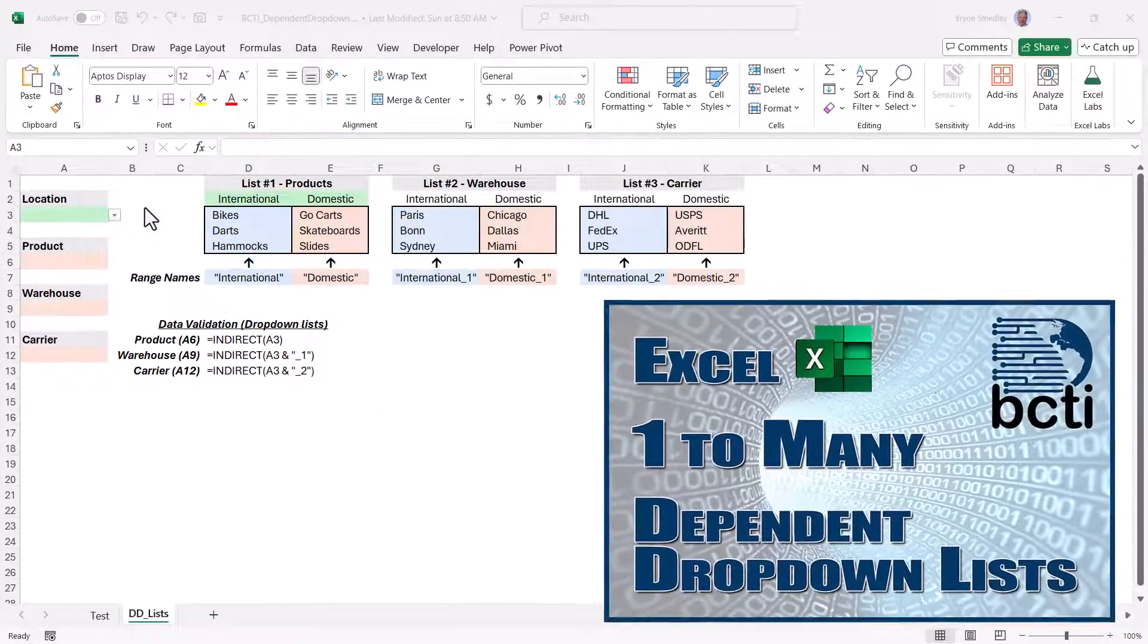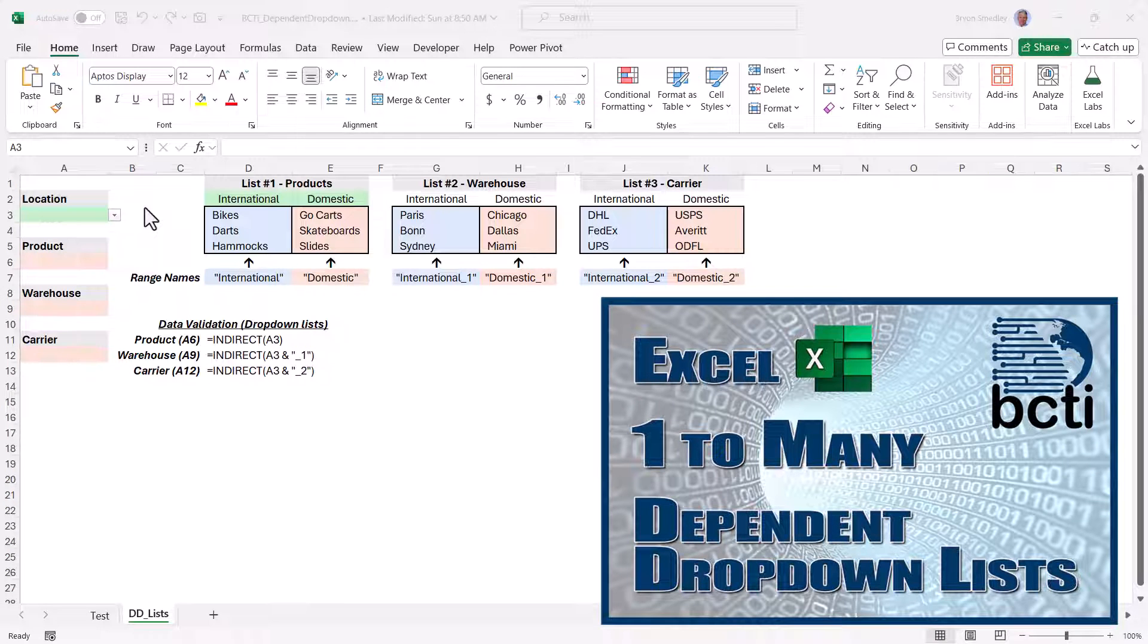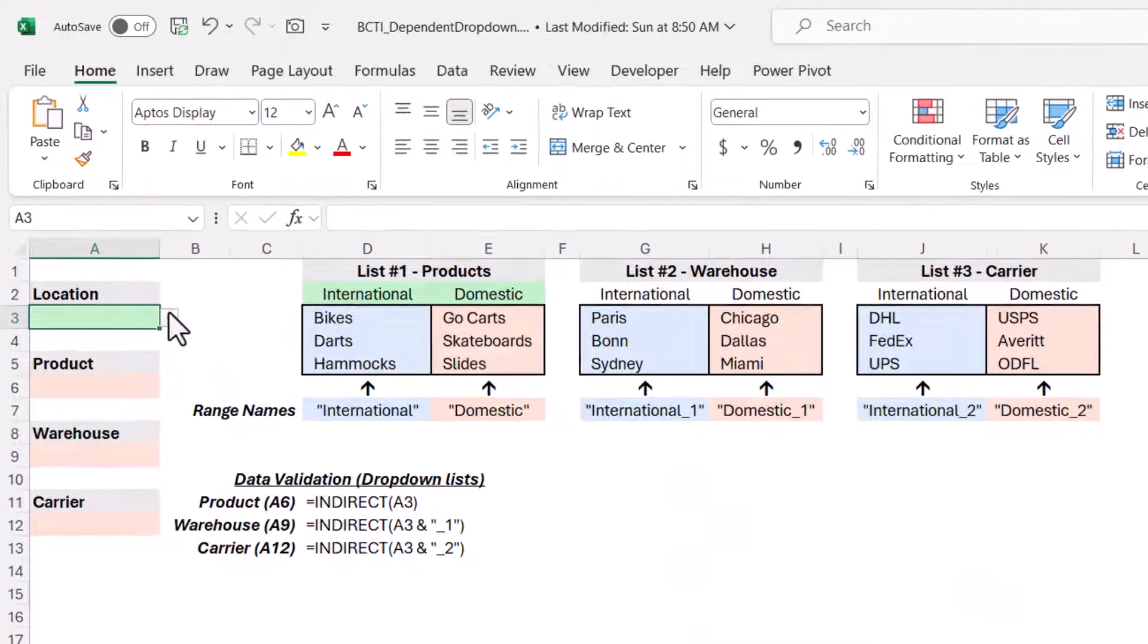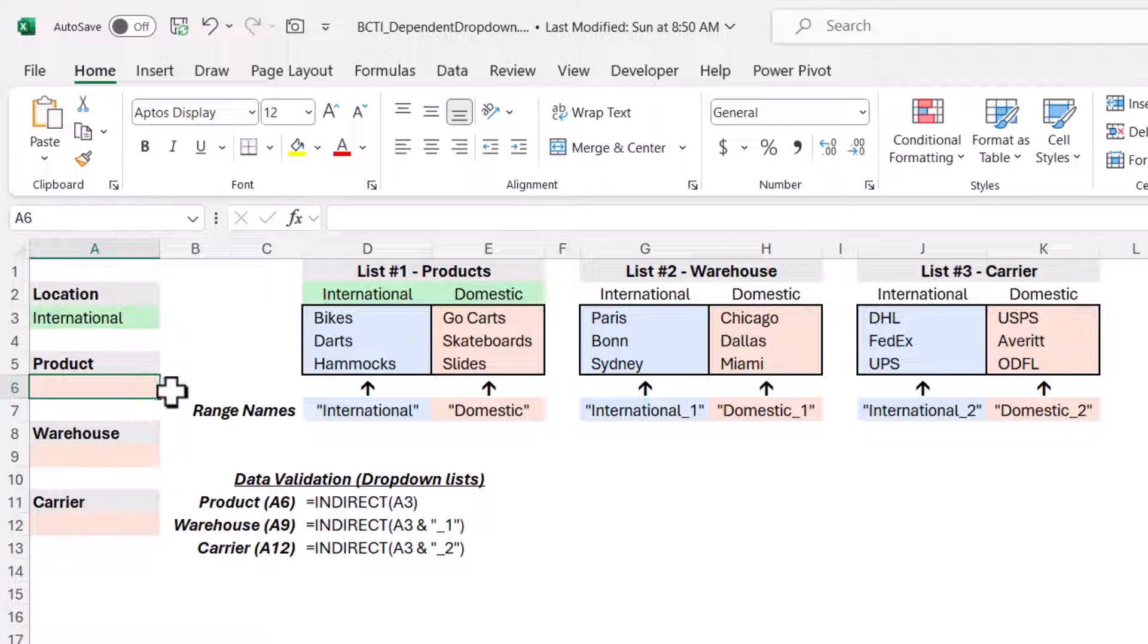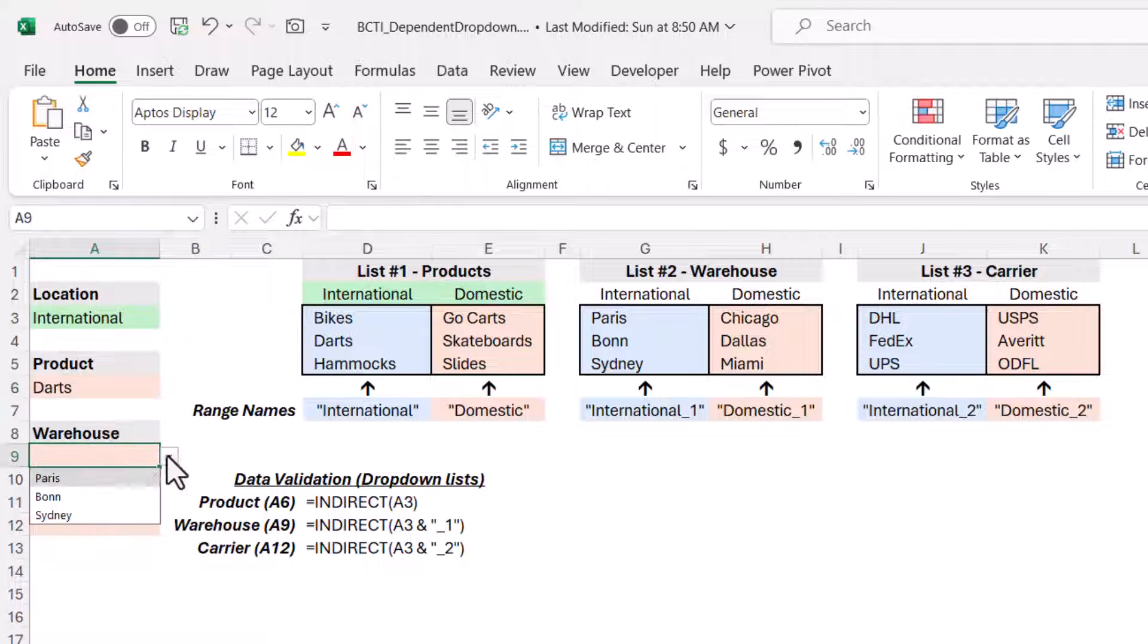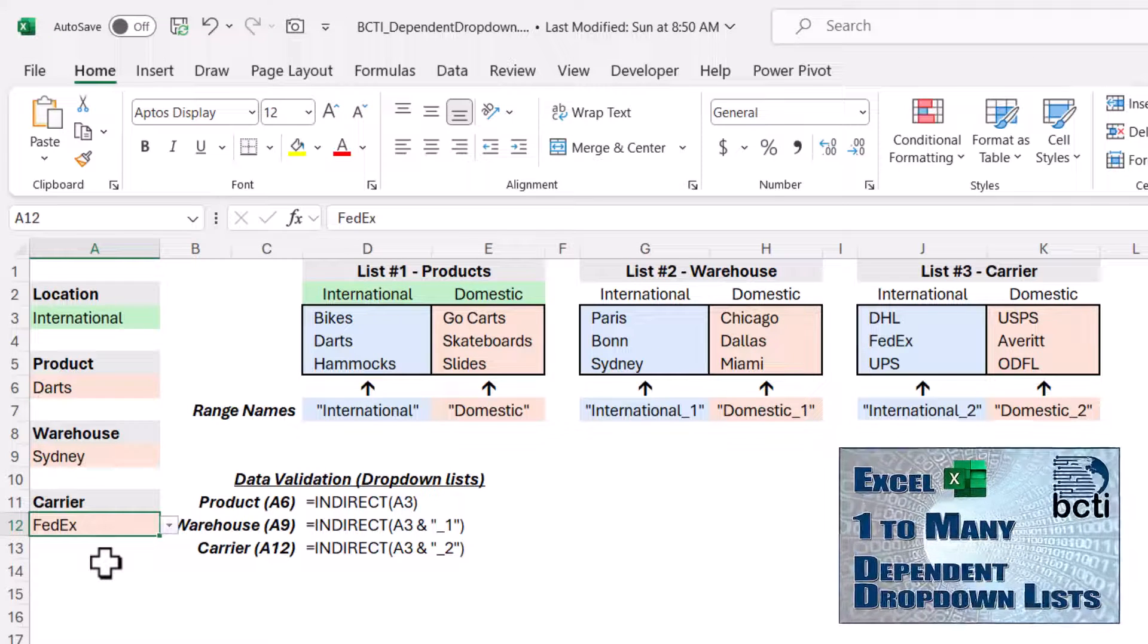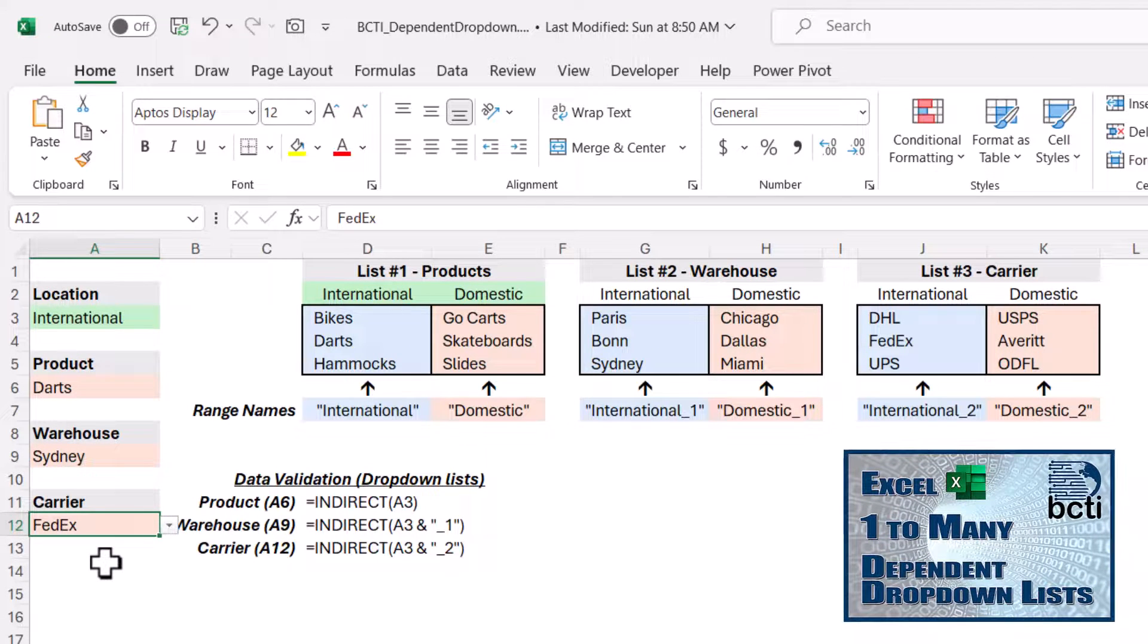In a previous video, I showed you how to create multiple dependent dropdown lists based on an initial dropdown. This is where we could make a choice from an initial dropdown like international, but then that choice changed the options listed in three dependent dropdowns. If you haven't seen that video, I suggest you check it out. The link is in the video description, or you can just click the card in the upper right.